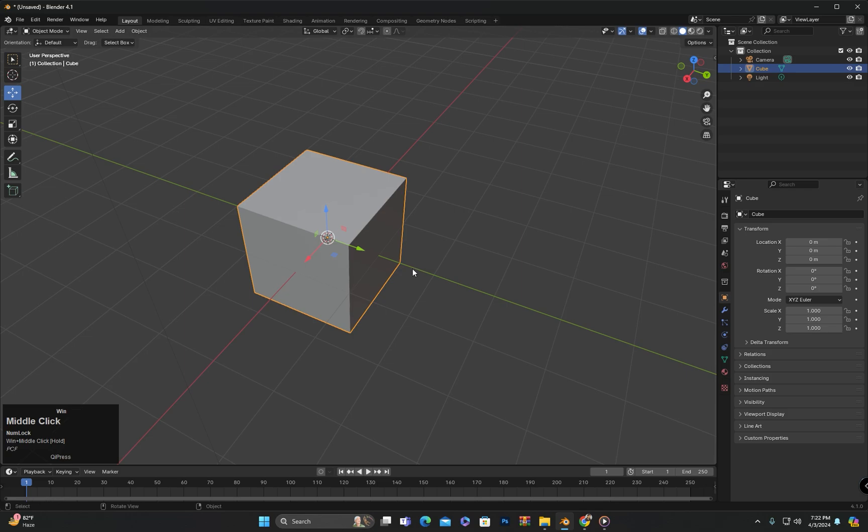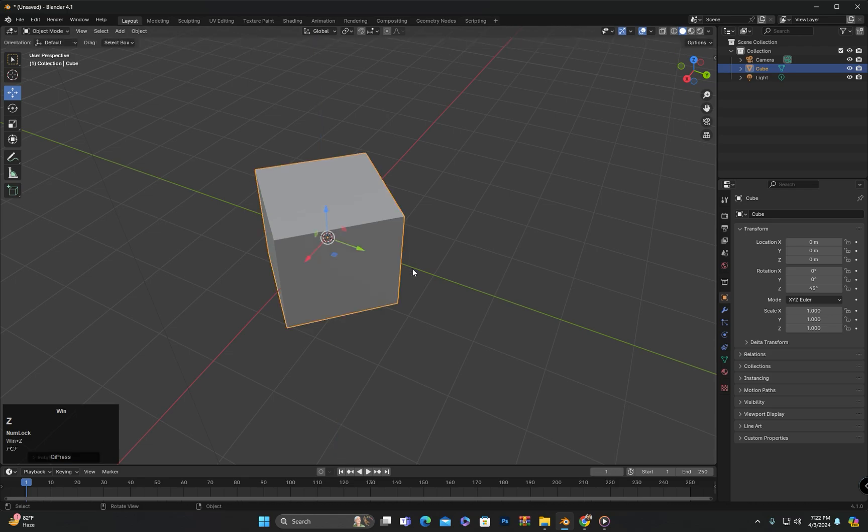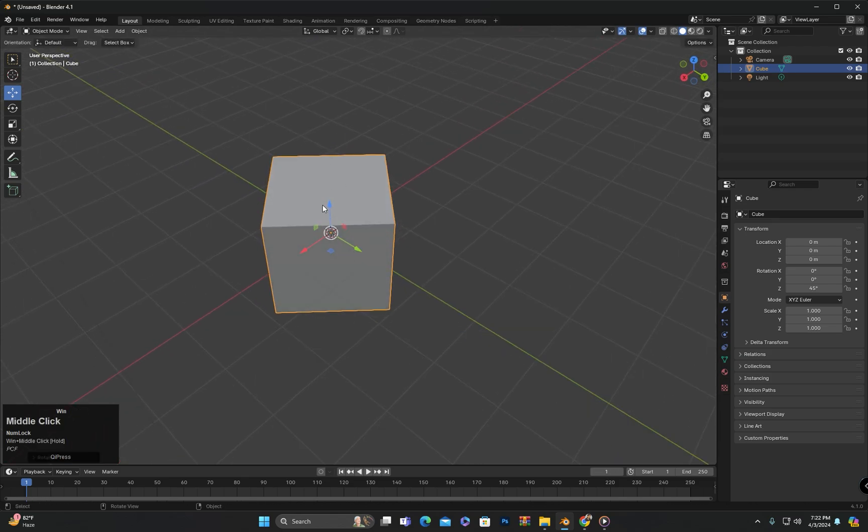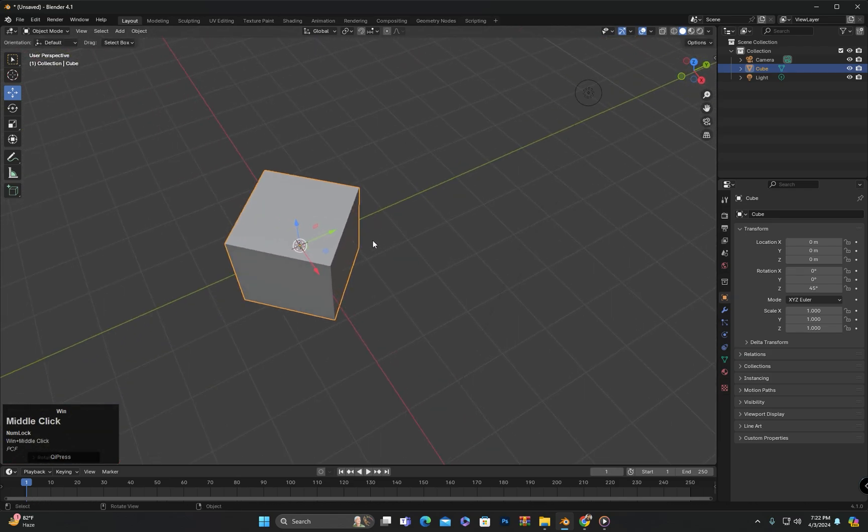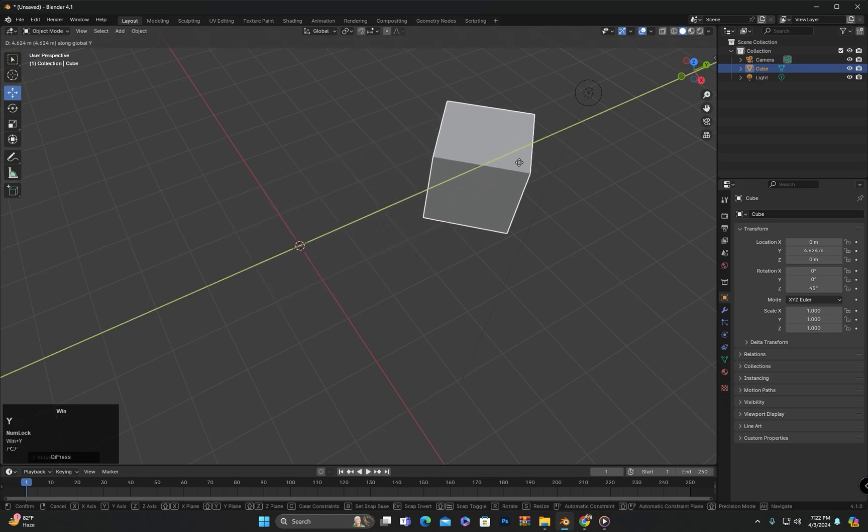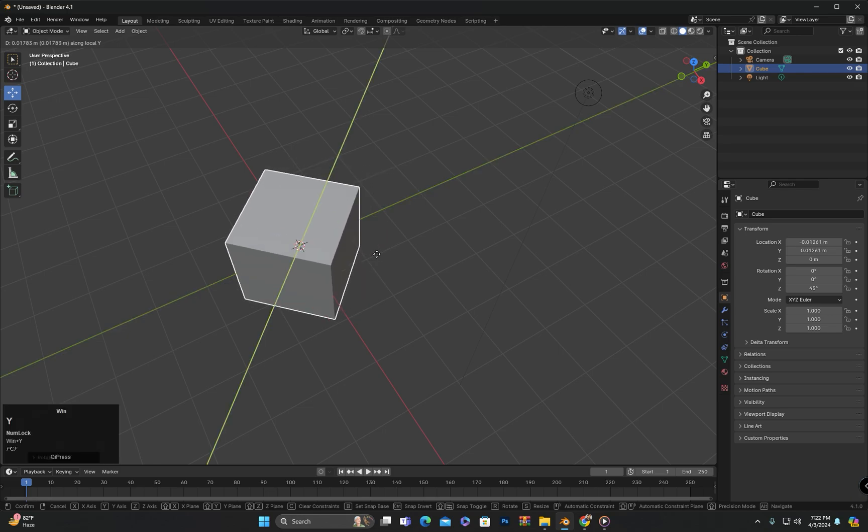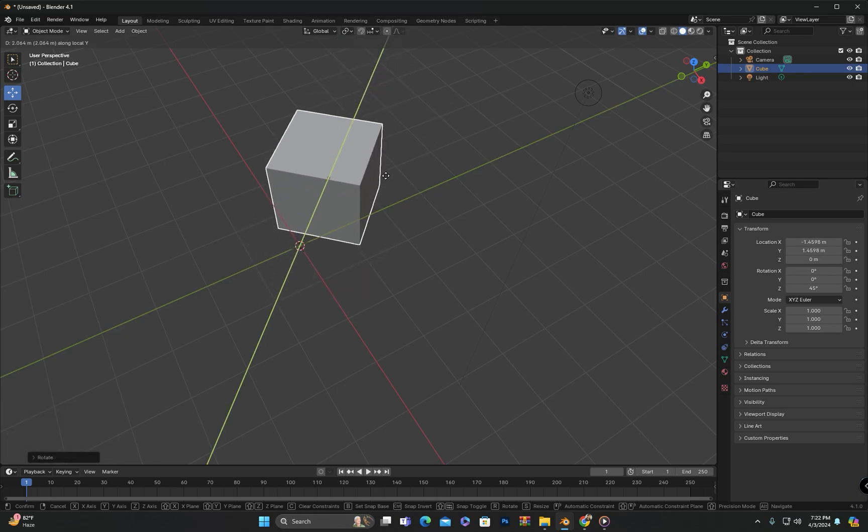But let me show you by rotating the object. I have rotated the object. Now if I press G and then Y, the object moves along the global y-axis. However, if I press Y again after that, the object will move along the local y-axis.